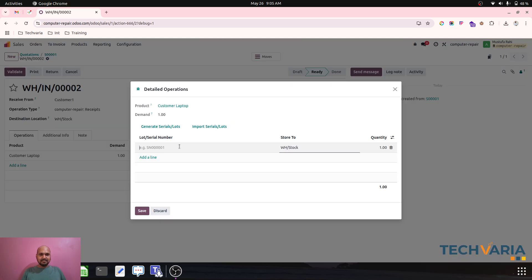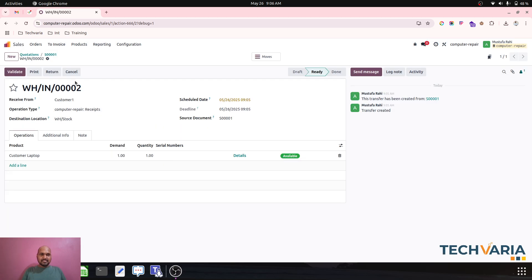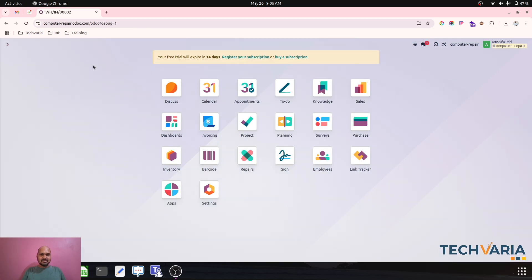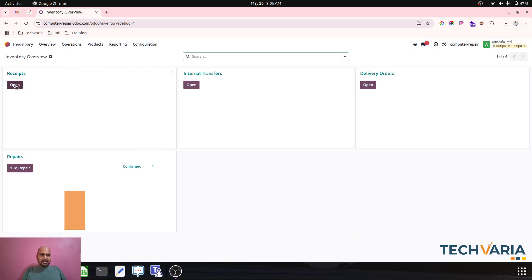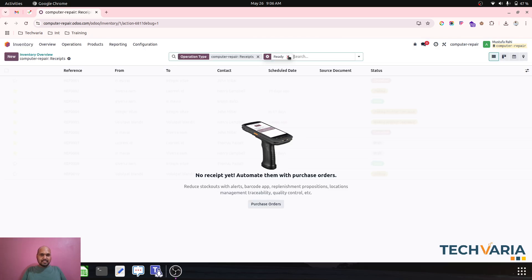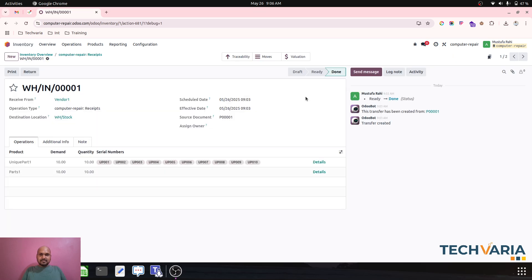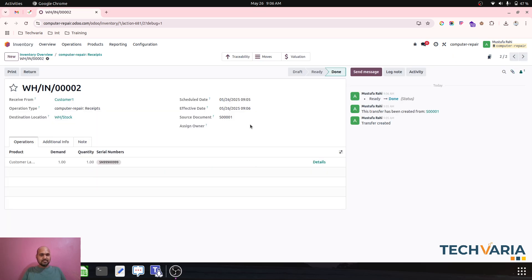In the receipt, I assign a unique serial number that matches what's printed or available on the customer's laptop, and then I validate. However, I realize I forgot to assign the owner in the receipt, which is mandatory for proper ownership tracking.